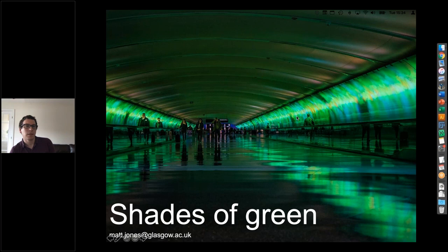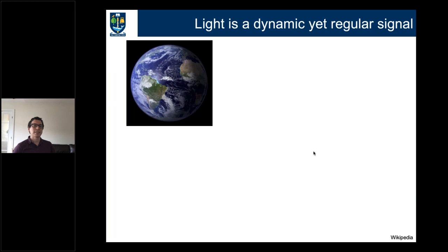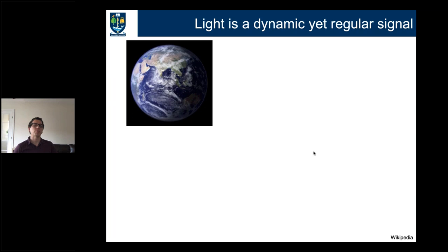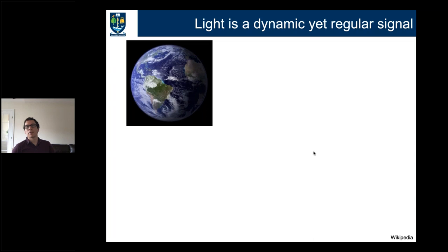Work in my lab looks at how plants respond to environmental change — whether that's light or temperature. We want to know how plants are perceiving these signals and then responding appropriately. This is complex because these signals are always changing; the rotation of the earth means that we have dawn and dusk, and although that is predictable every day, it's going to change over the course of the year.